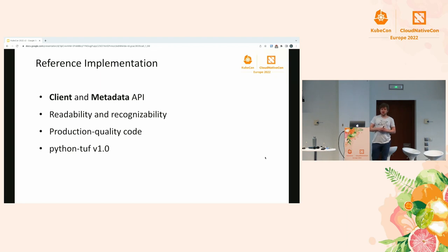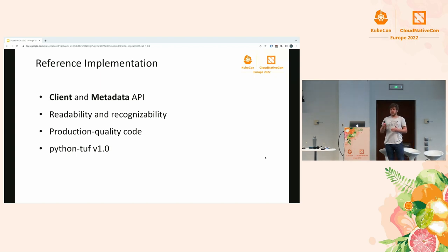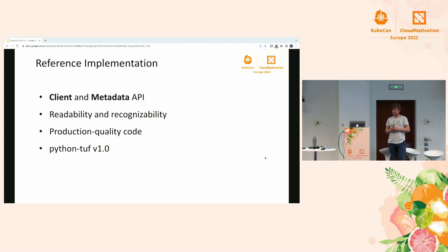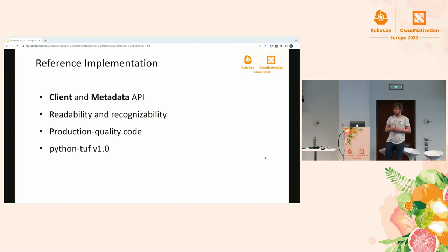The reference implementation is a Python implementation that offers a client updater and a metadata API. The client updater can just be plugged into any software updater and basically works off the shelf. The metadata API is more flexible for repository-side activities. It was designed with readability and spec-recognizability in mind so that when you look at the code you can see where it comes from in the spec. It is also production code quality — Datadog actually uses the reference implementation. We recently released version 1.0 following a huge refactor that removed a lot of legacy problems.